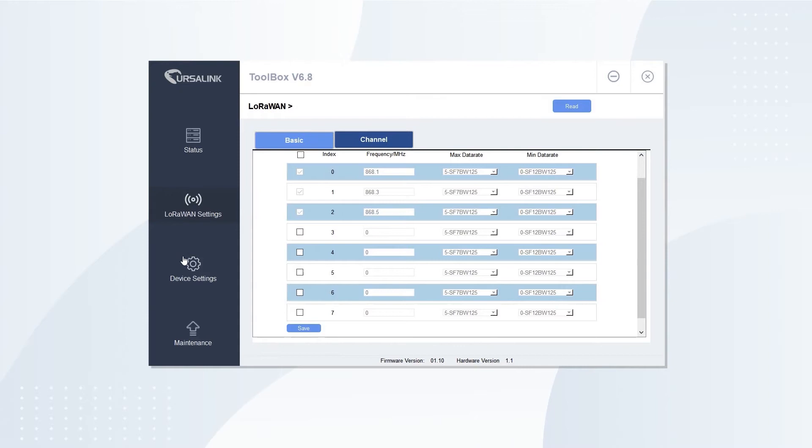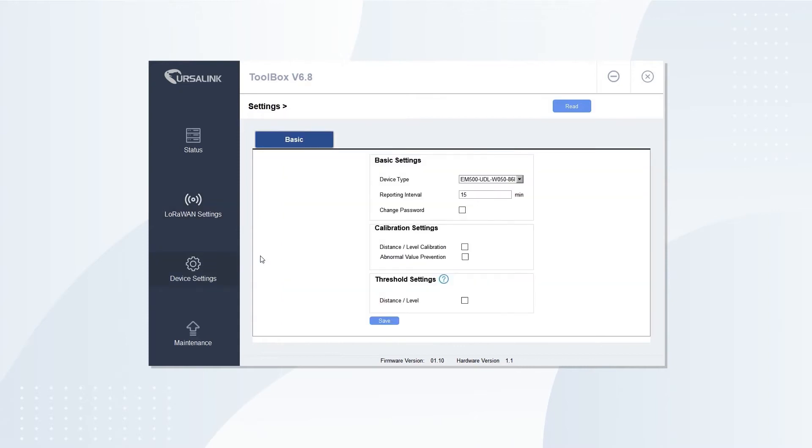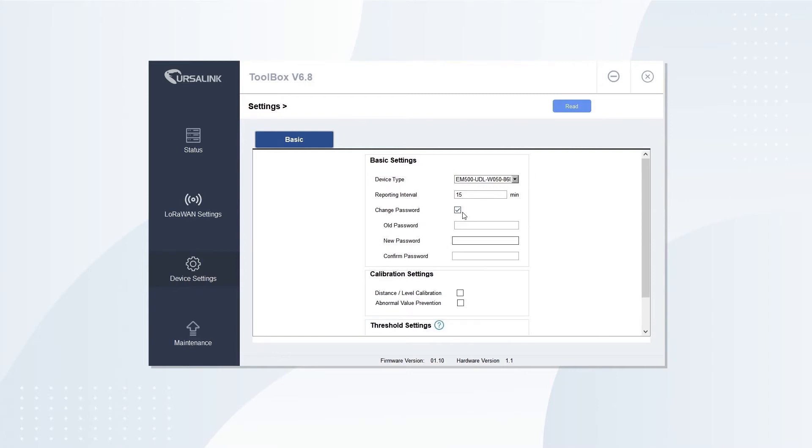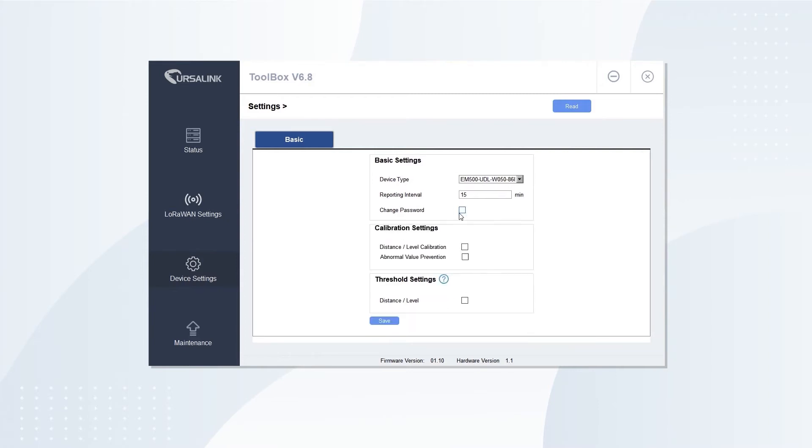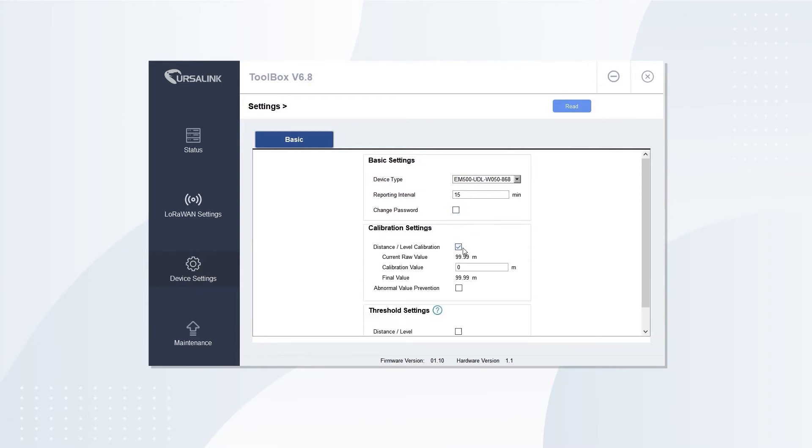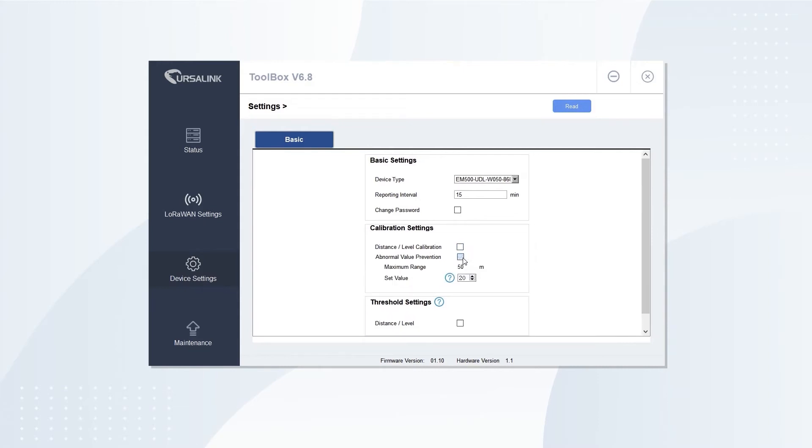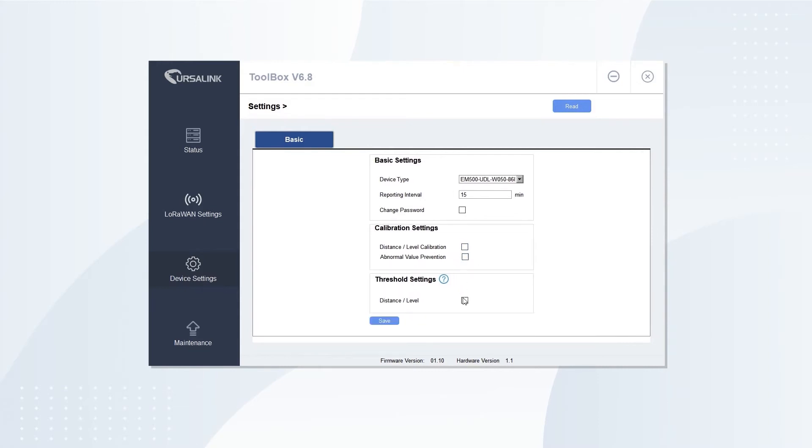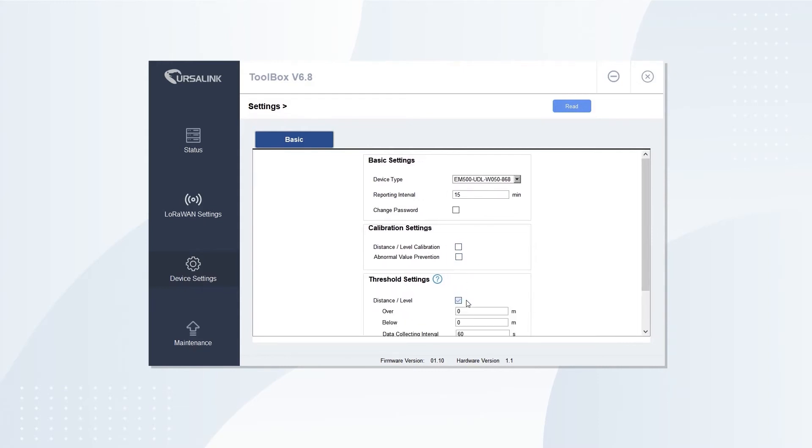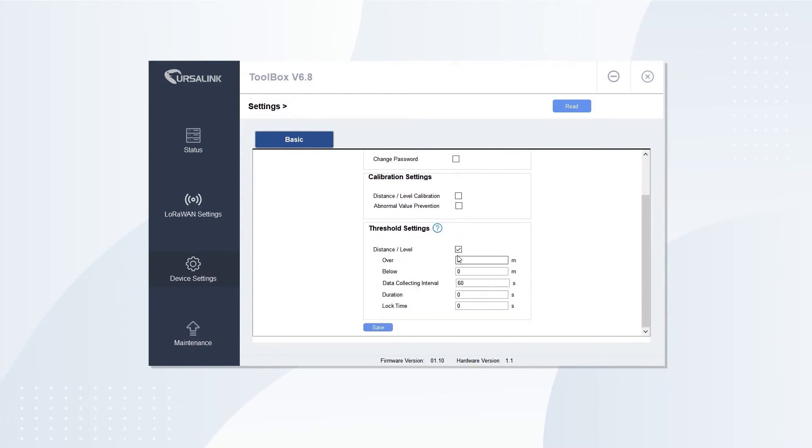Open Device Settings. In the tab, you can set up reporting interval, change login password, calibrate sensor, and set up threshold alarm.